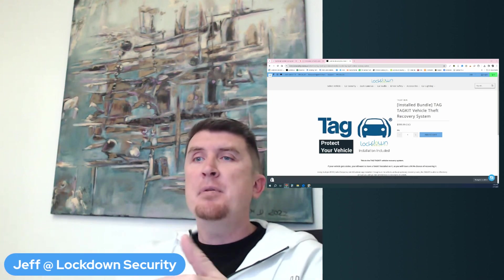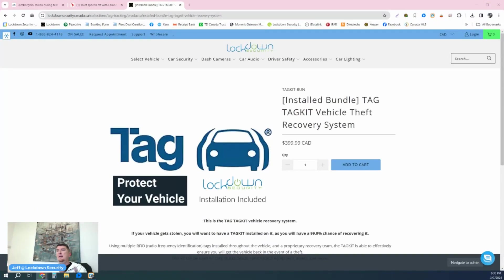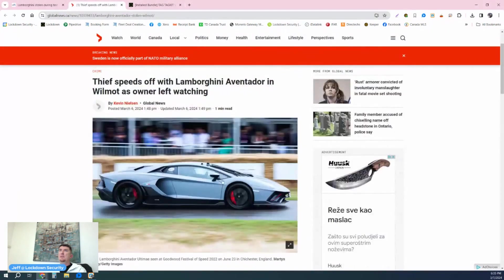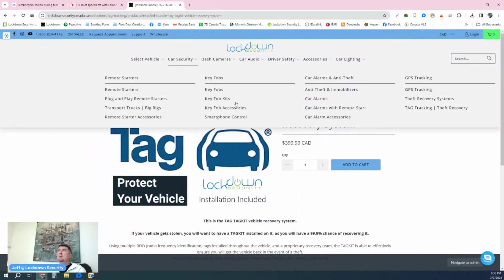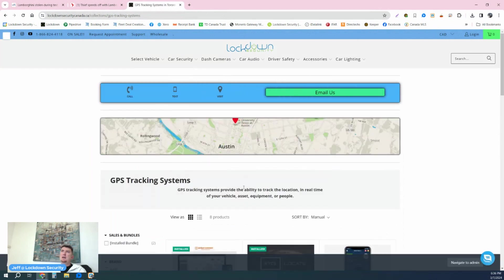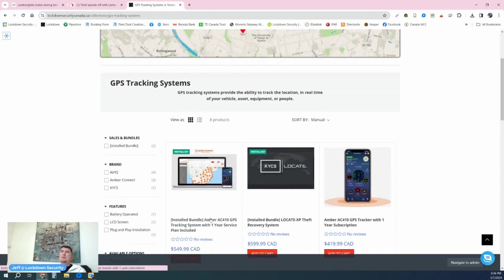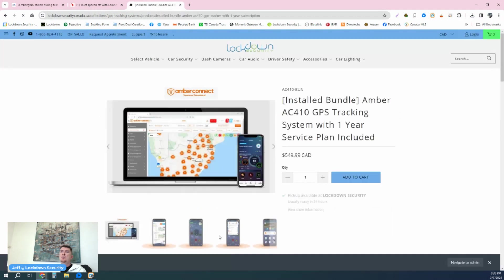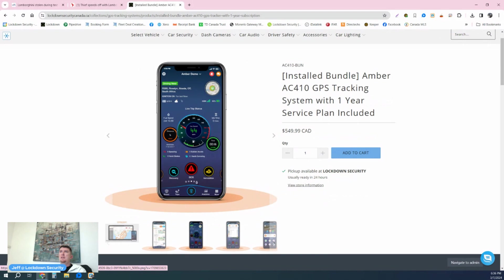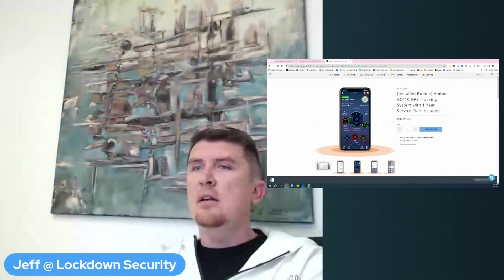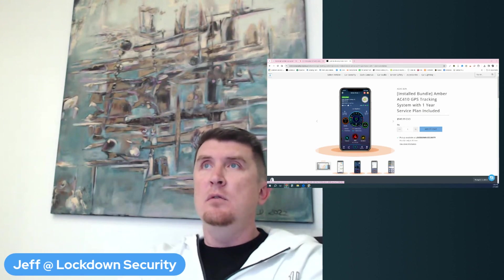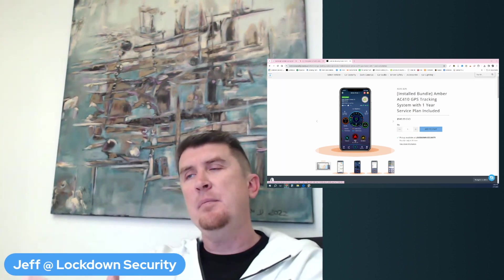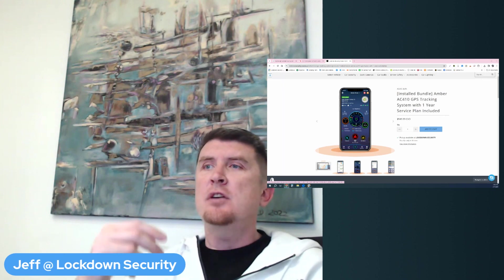So that brings me to my next point, which is layer number three. And this is what would have saved the Lamborghini that was in these news reports. Layer number three is GPS based, but it's something that's unique to lockdown that we offer. We offer the Amber AC 410 GPS tracking system. What is so unique about the Amber AC 410? Let me show you a picture here. This is the app on your phone of the Amber GPS system. What is unique? It's this big red button marked SOS. What is the SOS button? The SOS button is exactly what it looks like. It's an emergency button that you can push on the app.